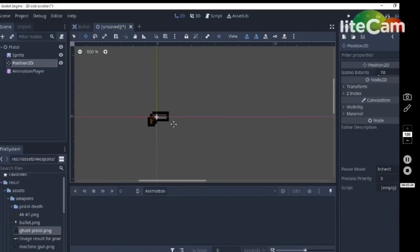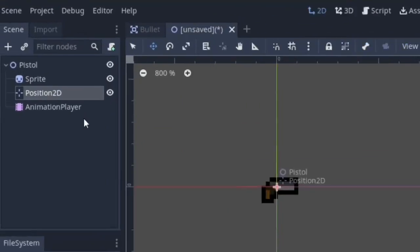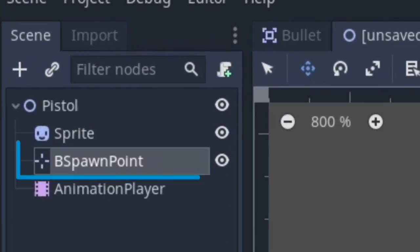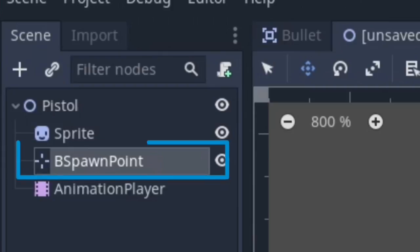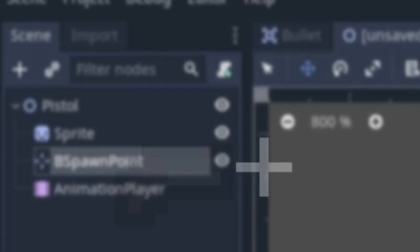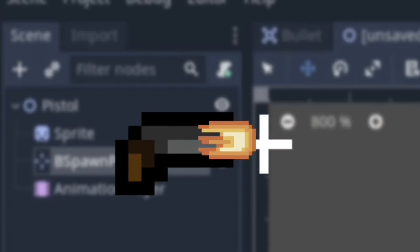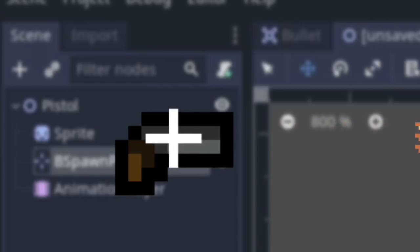I will zoom in a bit. Next, rename the position 2D node to B for bullet spawn point. Yeah, this is where our bullets will spawn from, else it will spawn from the center, which is kind of weird.